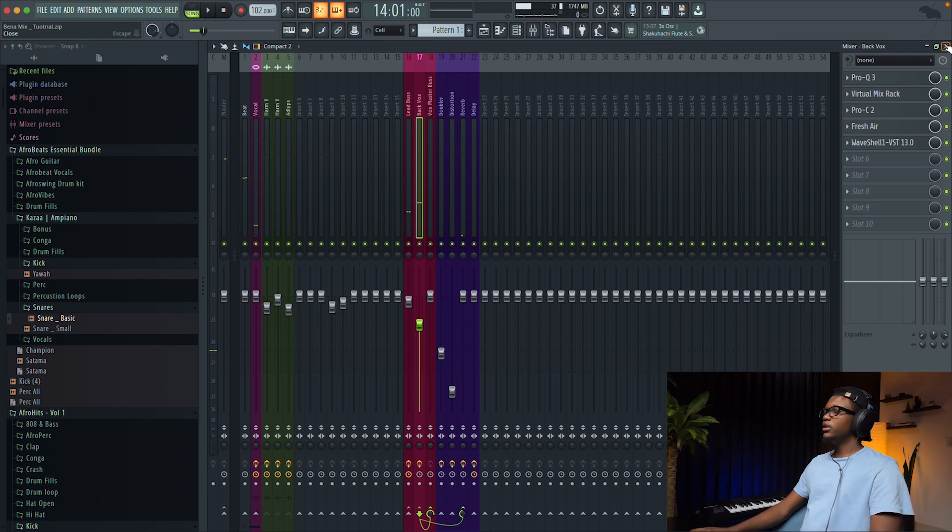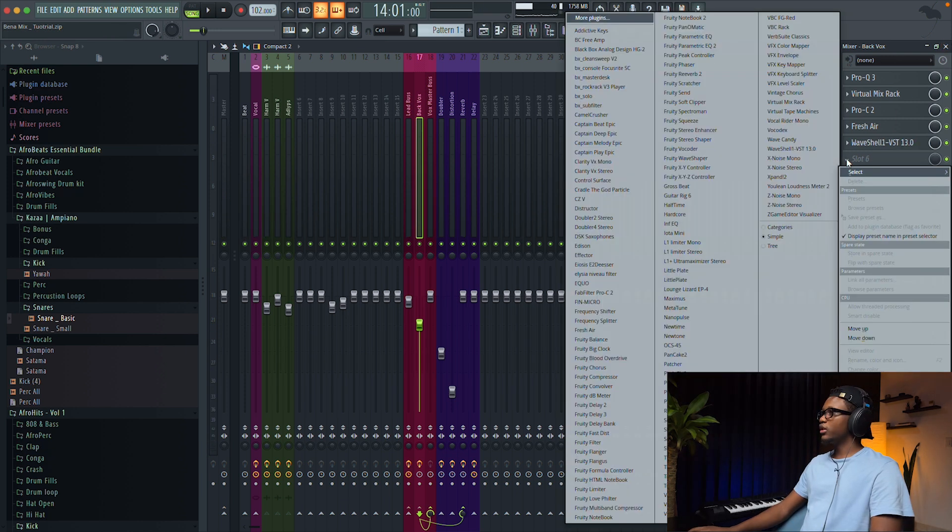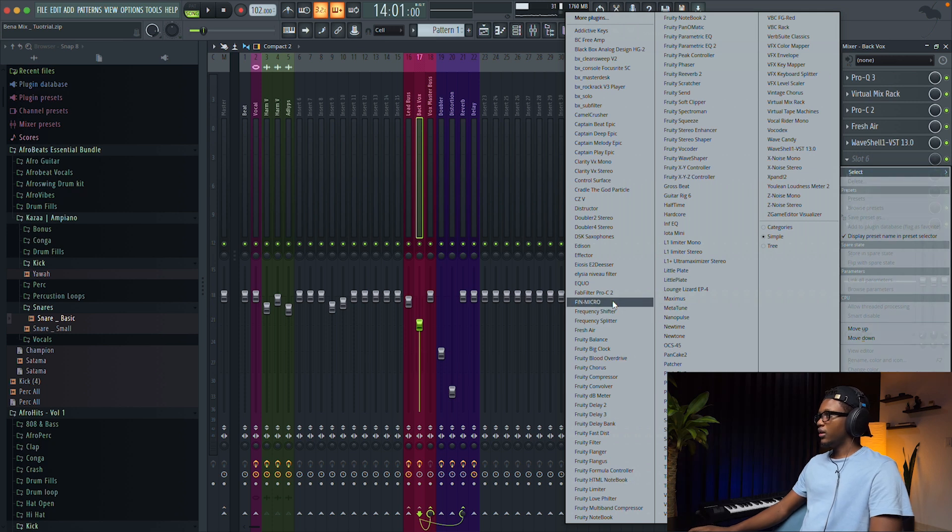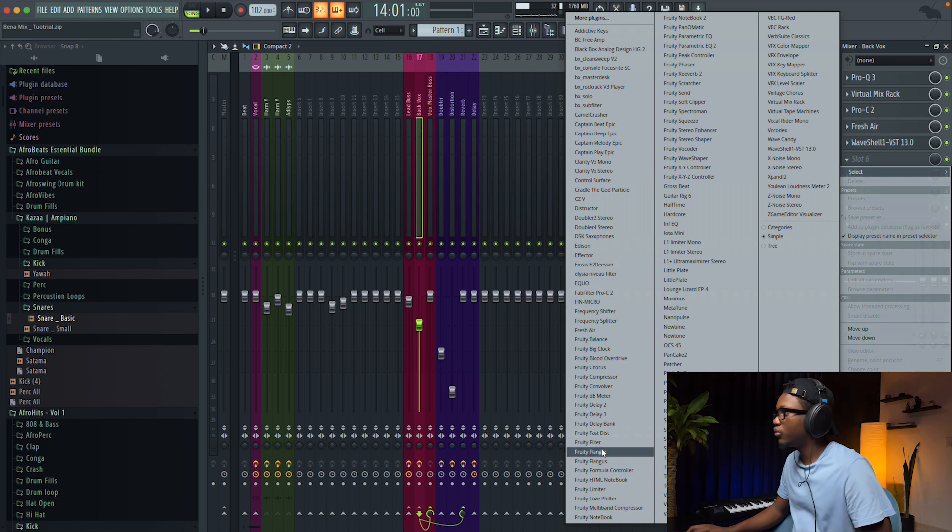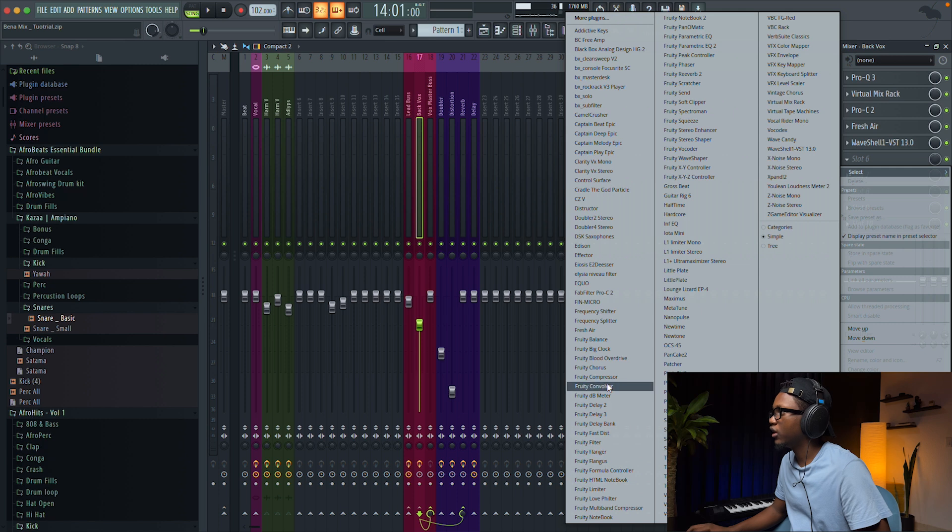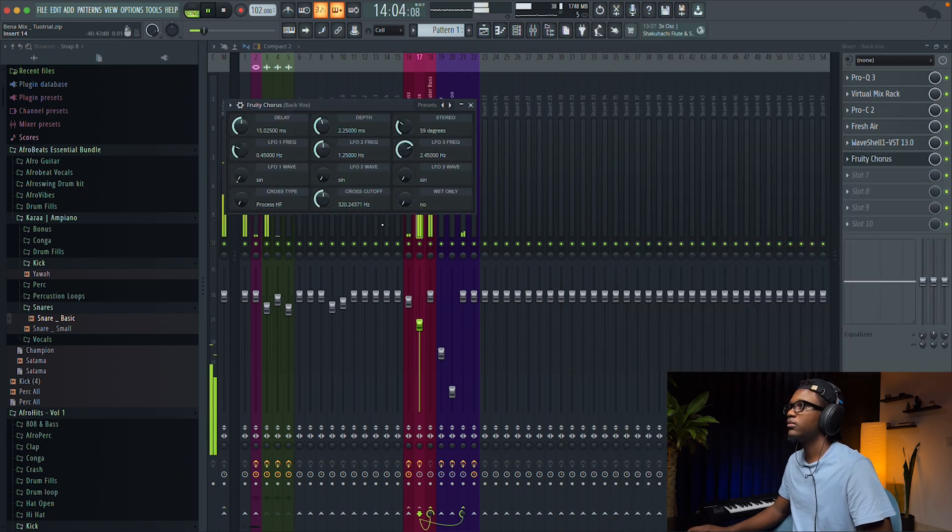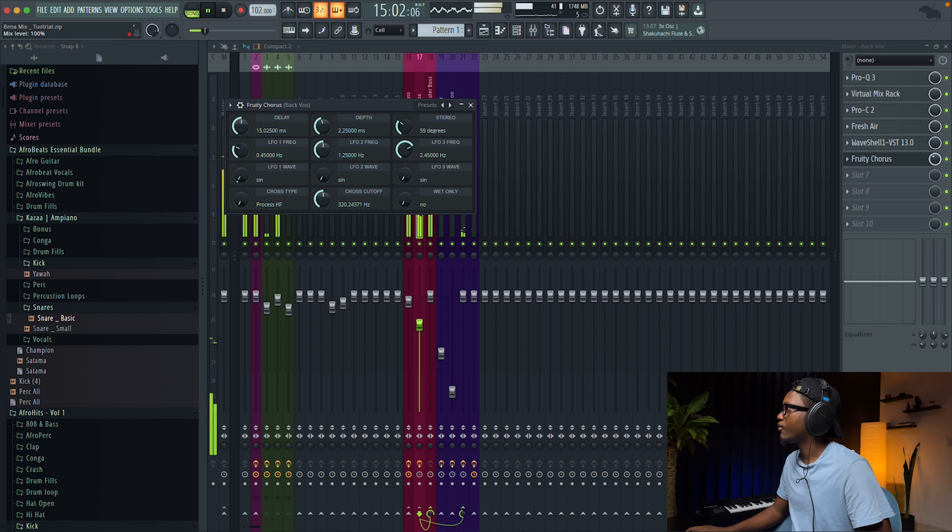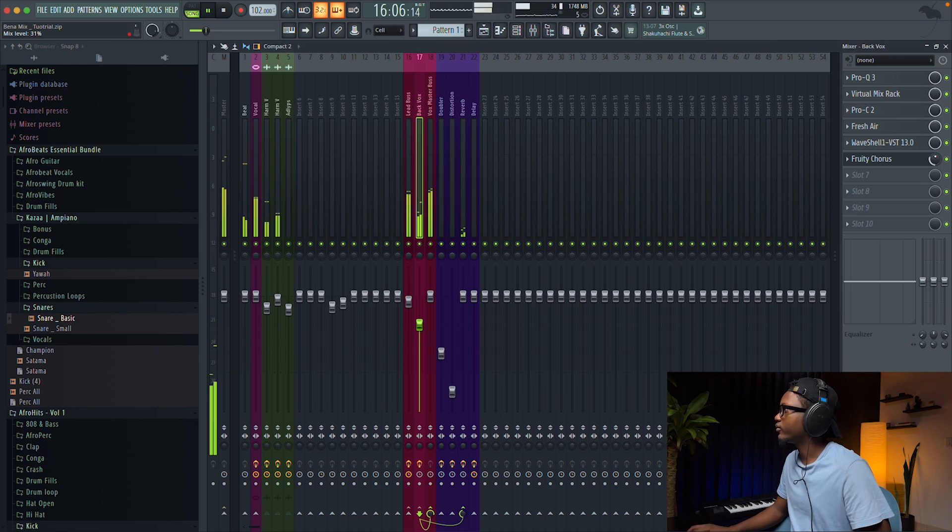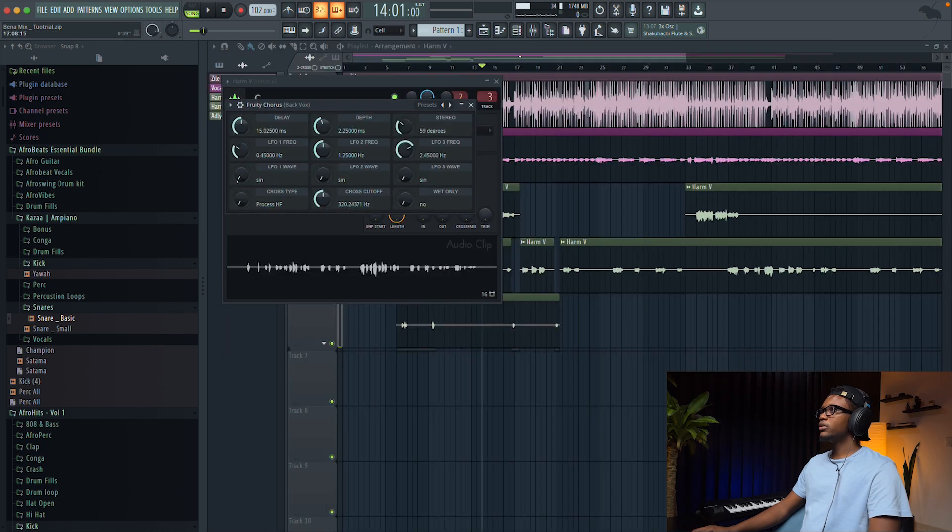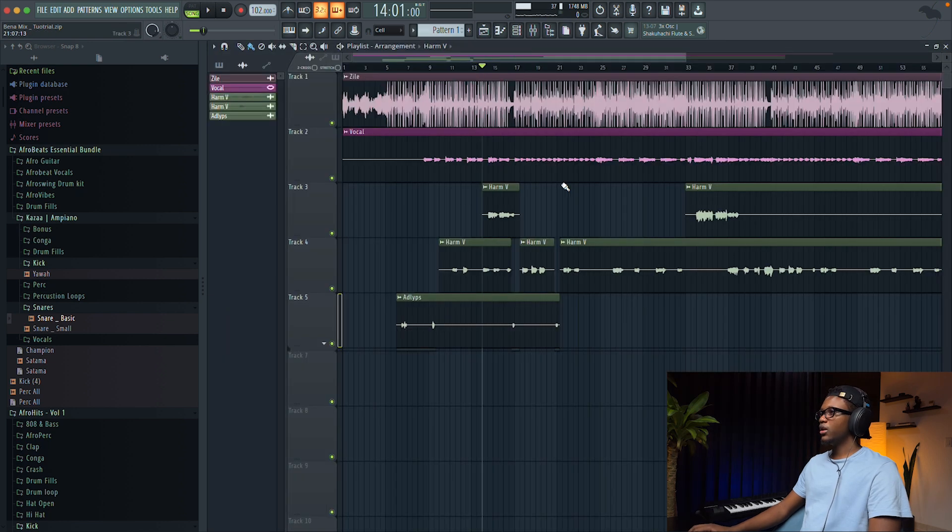And now, guys, it's time to do the automation. Sometimes you can just add chorus, you can add flanger on it. But let's try some chorus to see how it sounds. And then now, guys, we're gonna do the automation.